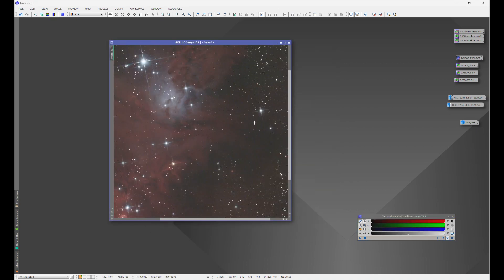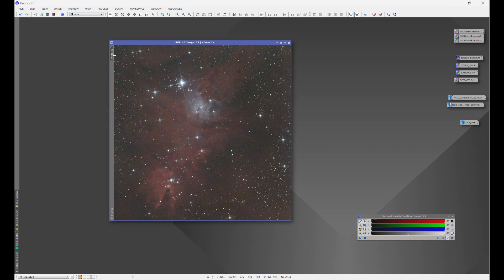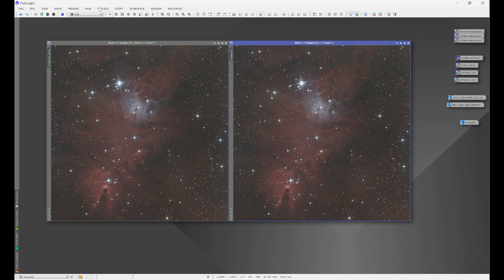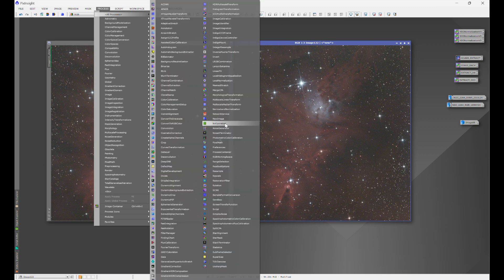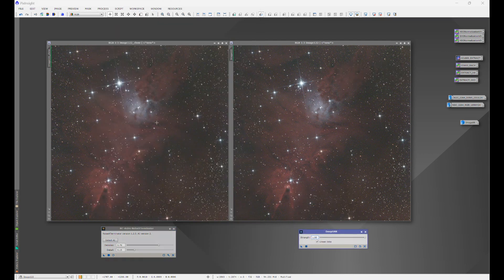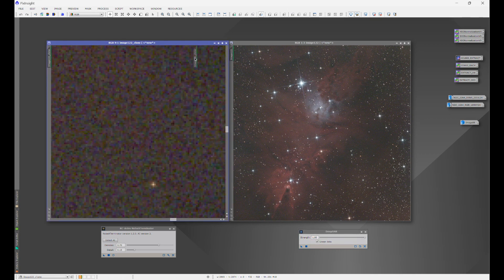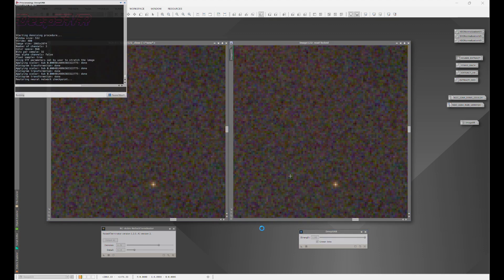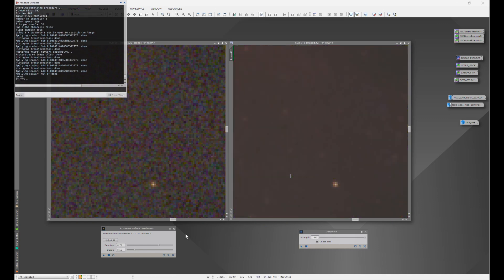Let's clone this image — now we can confirm these images are identical in every way. We'll go to Process > All Processes and bring out Noise Exterminator, which will be applied to our left image, and Deep SNR, which will be applied to our right image. Let's zoom in and clone that zoom. I'm going to leave Deep SNR at default settings, and once it finishes running, let's go ahead and run Noise Exterminator at default as well.